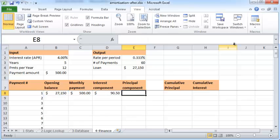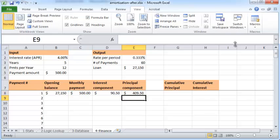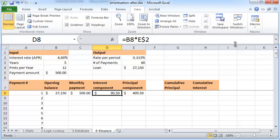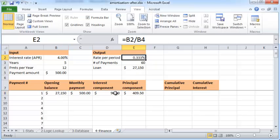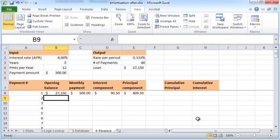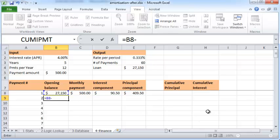And again I put a dollar sign before the E2 because I wish this particular cell E2 to remain as E2 as I copy this further down. The principal component is going to be the difference between the monthly payment and the interest component, which is $409. So what happened here is during the first period at the start you had a balance of $27,150 that you had to repay and you're paying $500 towards this repayment.